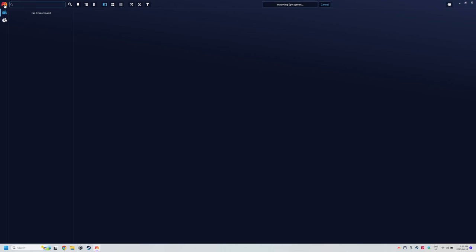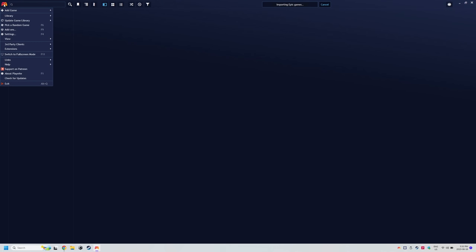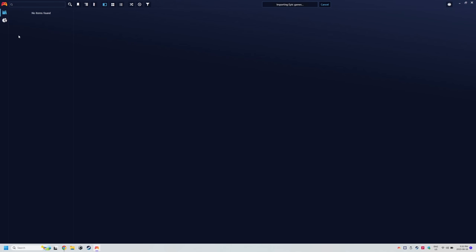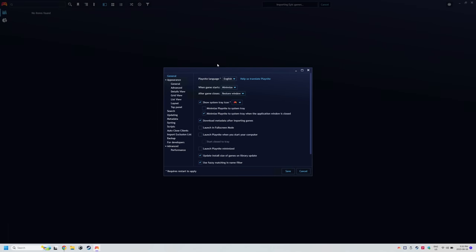and you'll start to see your games populate on the left side depending on how big your library is. Let's change some PlayNite settings while that's happening.